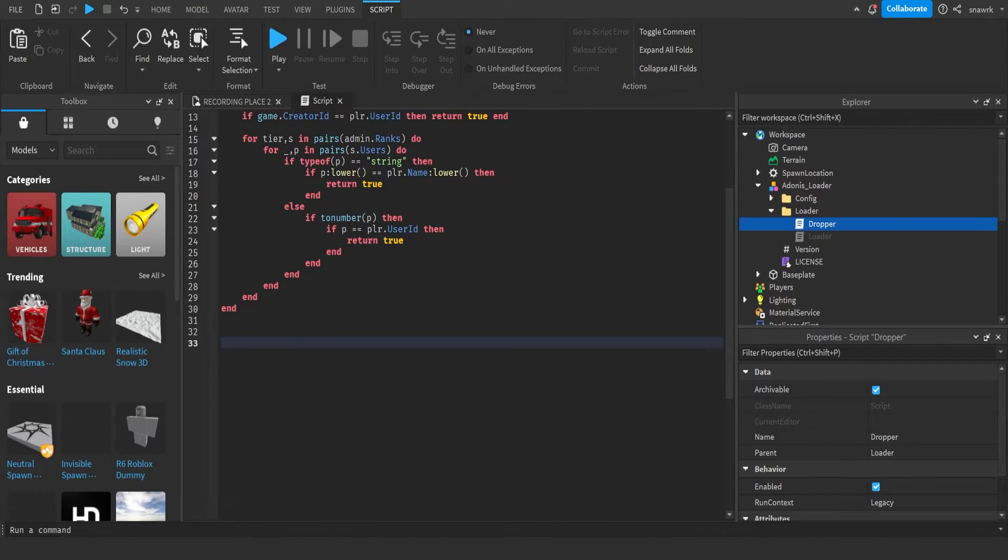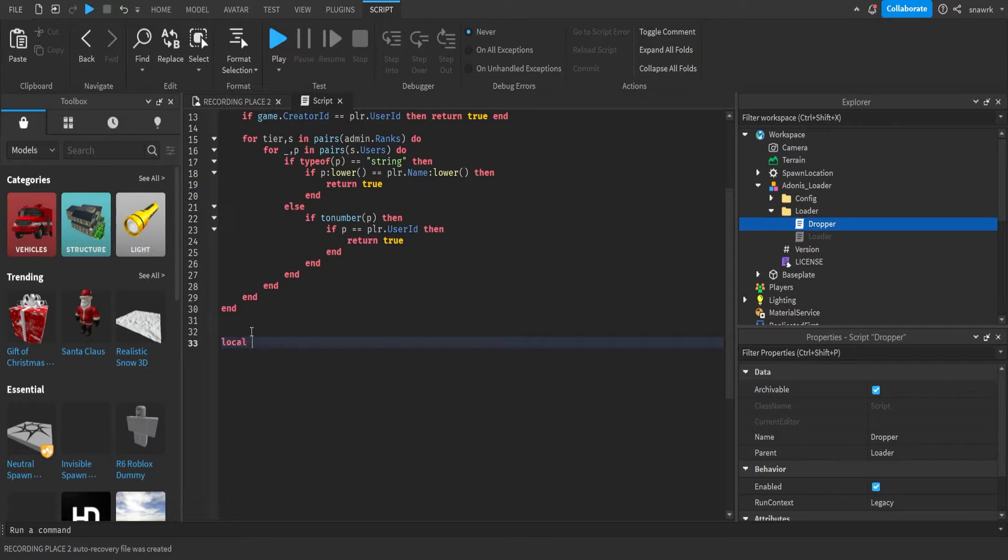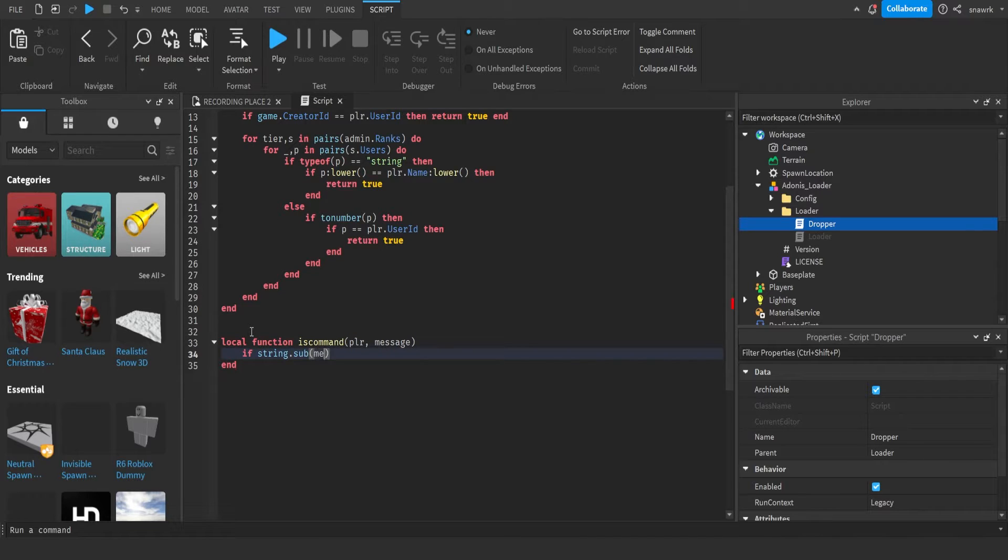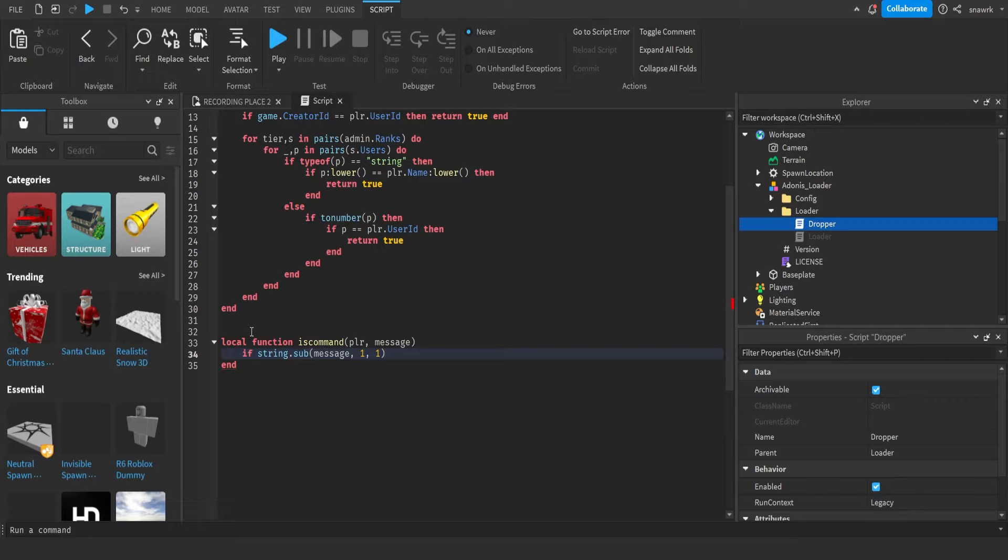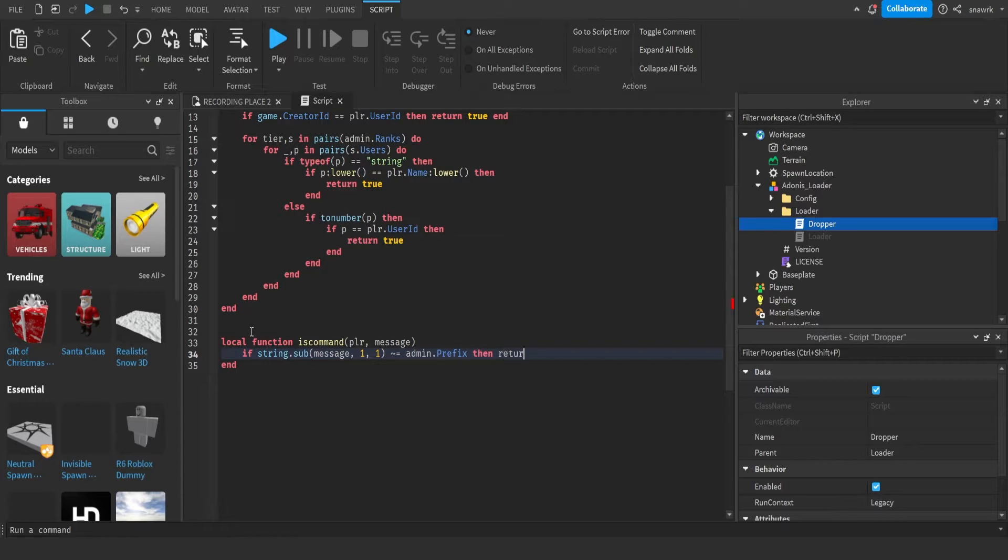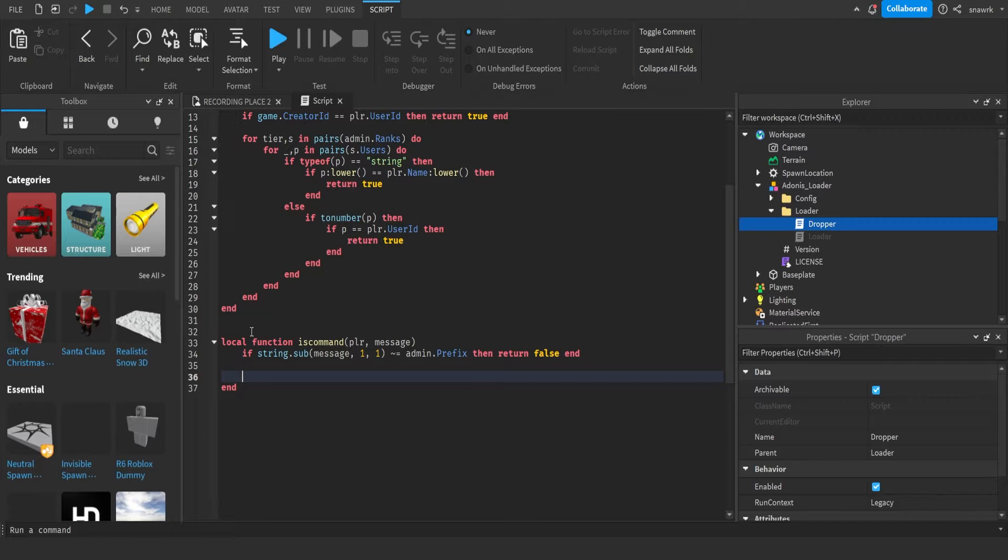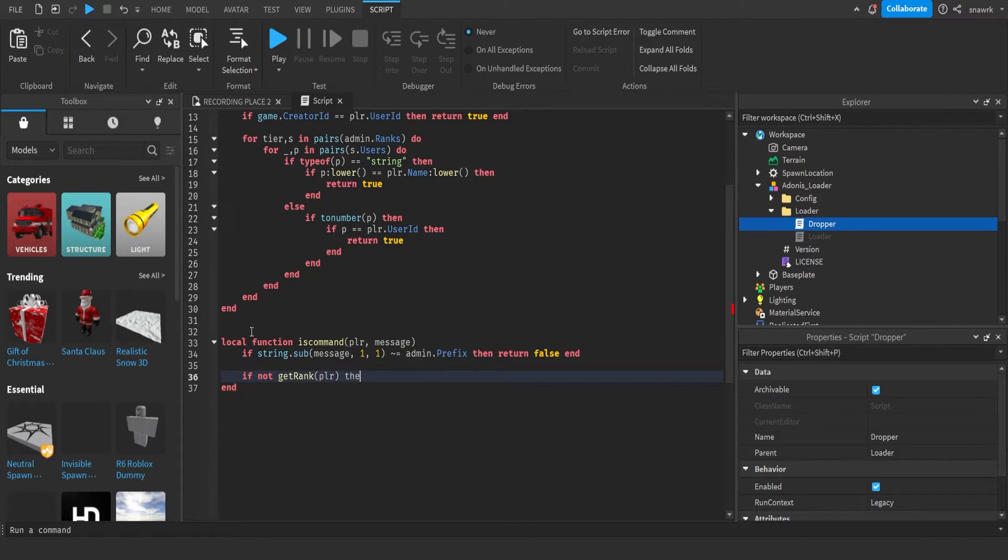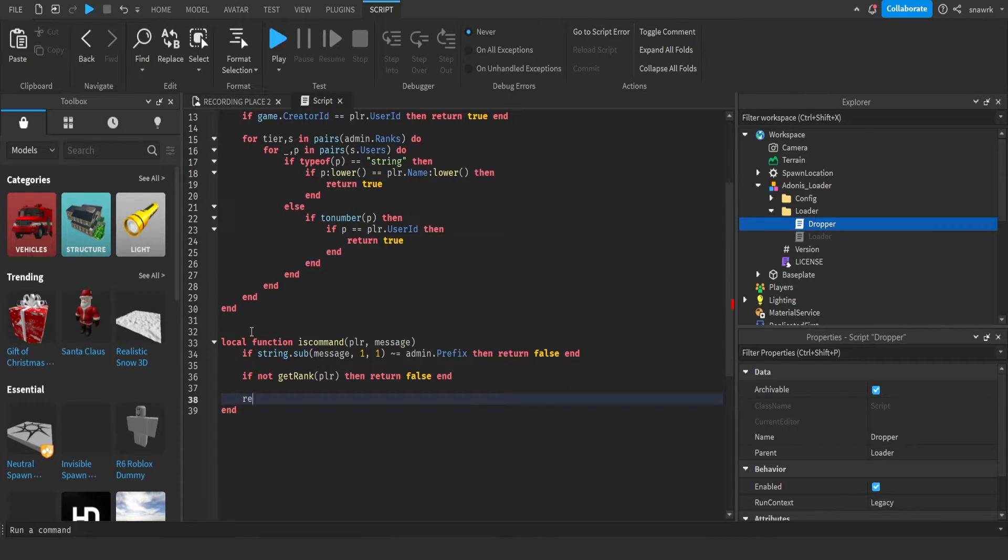Now we have to do if is a command, which is only a couple lines. Local function is command player message. If string dot sub message one one is not equal to admin dot prefix, then return false end. If not get rank player, then return false end. And then return true.